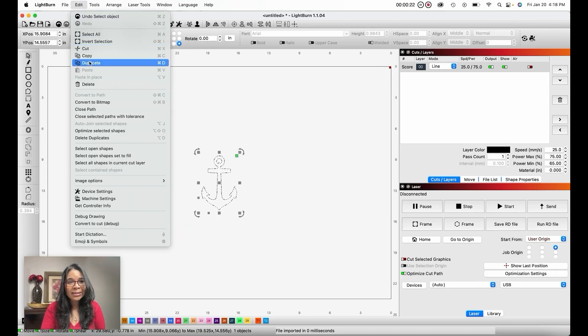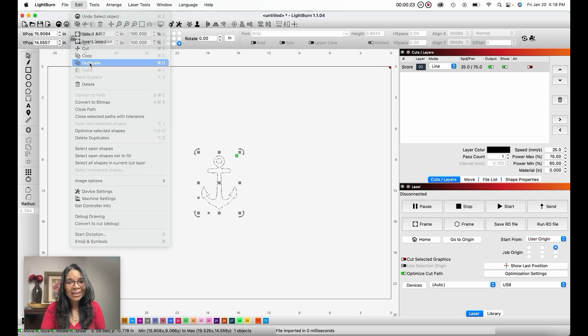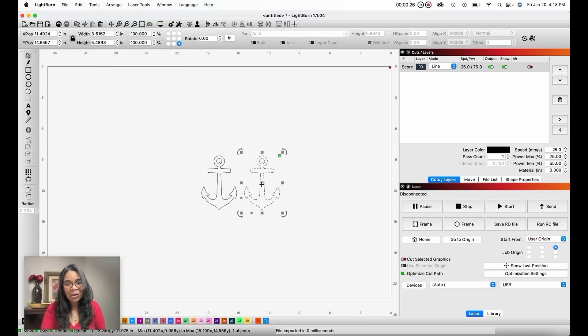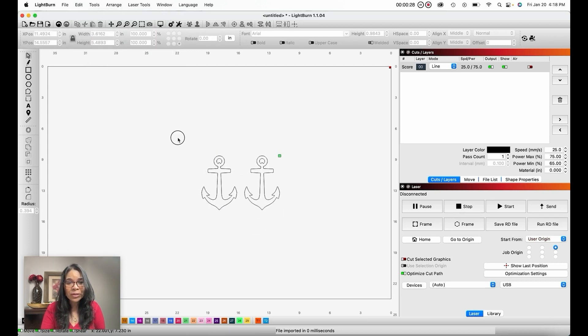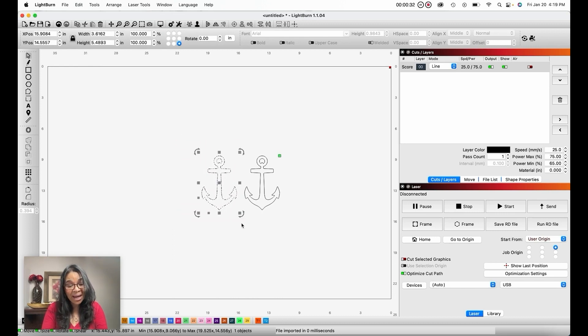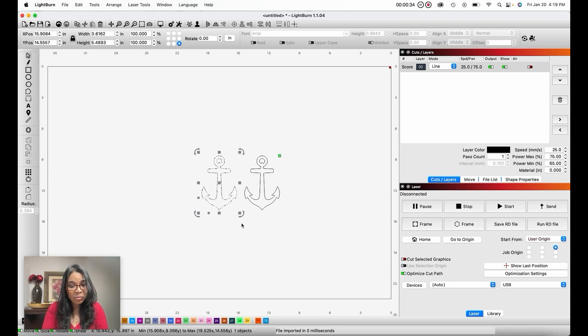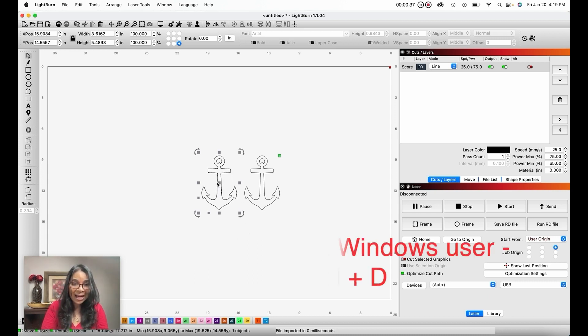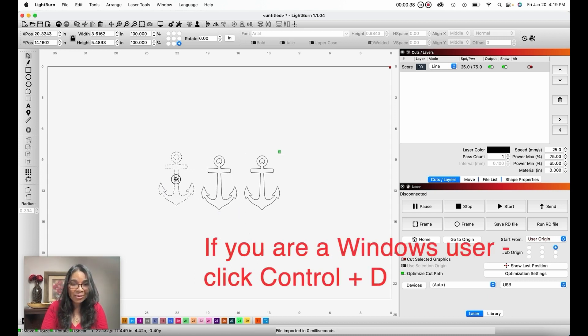Going to Edit and Duplicate, and there's our file. Another way to do this is to select the file and on my Mac hit Command D on the keyboard, and that will duplicate my file.